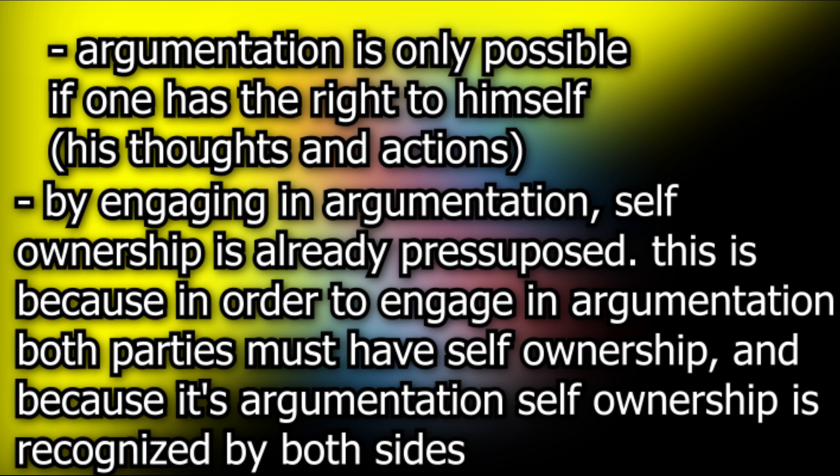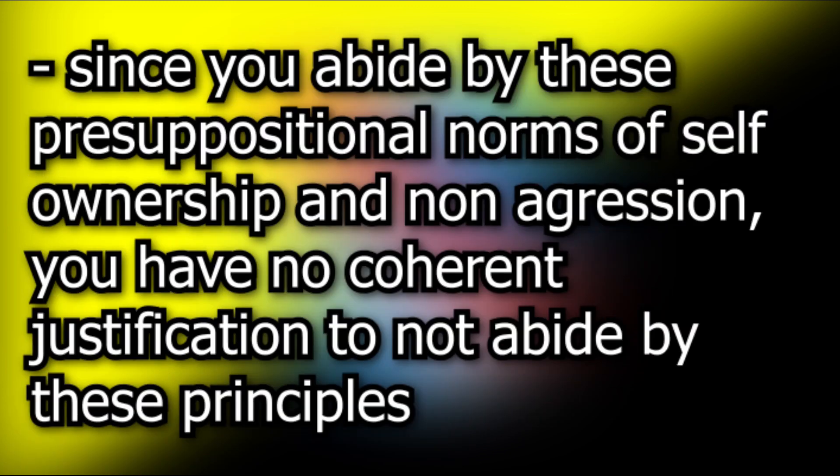Because of this, argumentation requires the presuppositional norms of self-ownership and non-aggression, since you chose argumentation. Because of this, you gave an a priori justification to this, and therefore arguing against it is a performative contradiction.